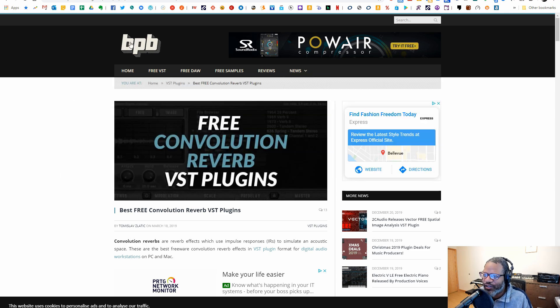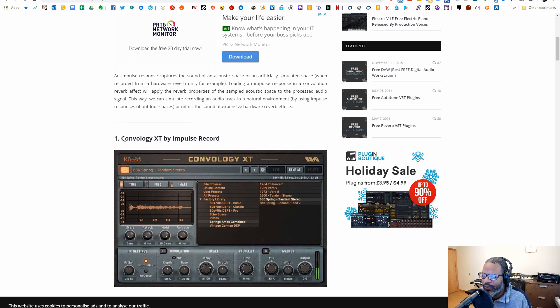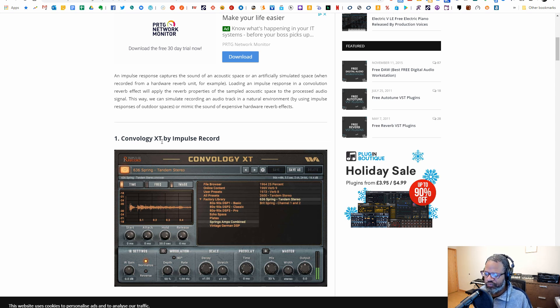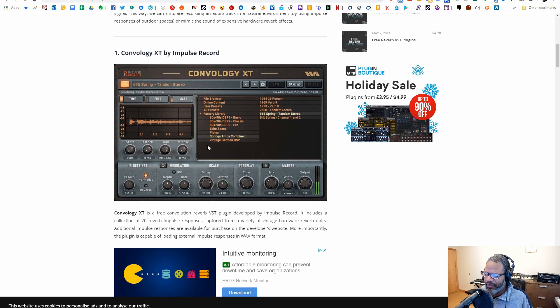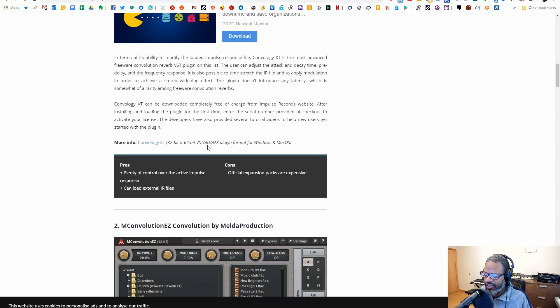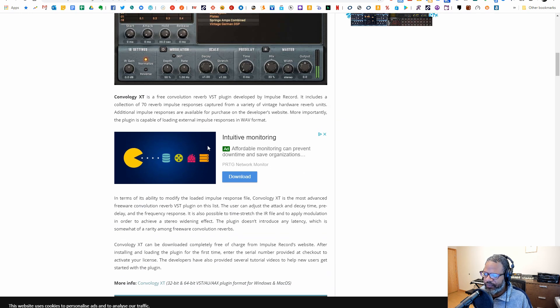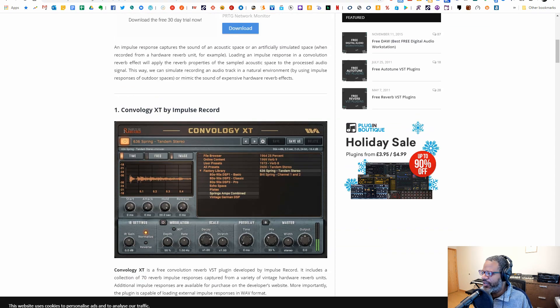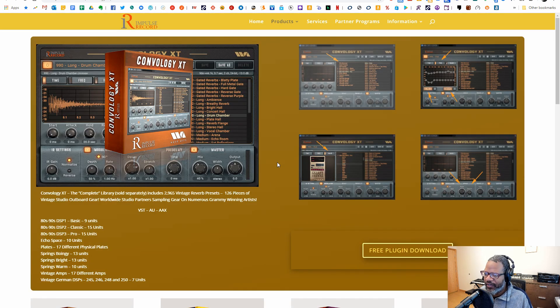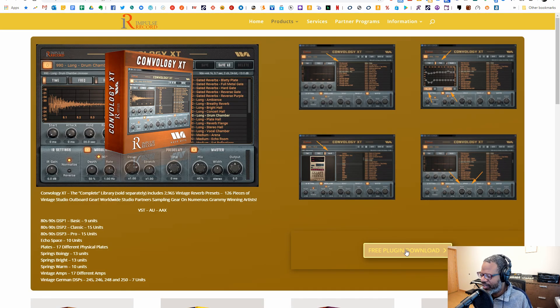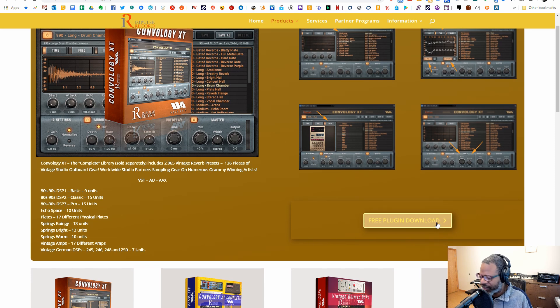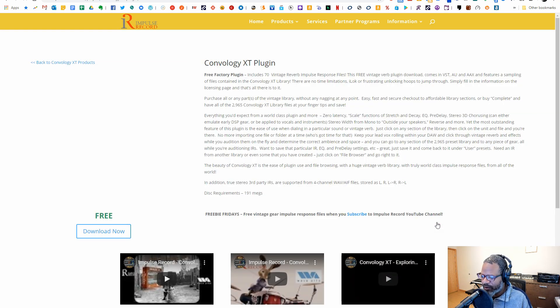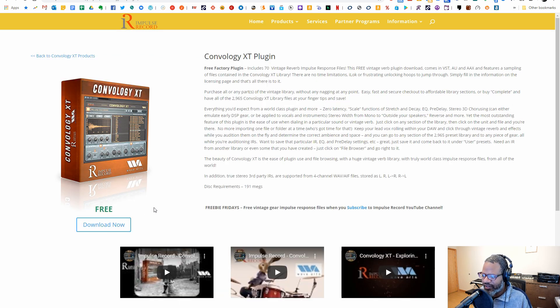Okay. So I did a Google search. I came to this Bedroom Producers blog website and they recommend this Convology XT plugin. Looks pretty decent. So let's try it. Let's go to their website here and we can download it. So we'll see if they make us jump to a bunch of hoops to get it. They probably will want us to make an account. So let's look here and see what they're saying.